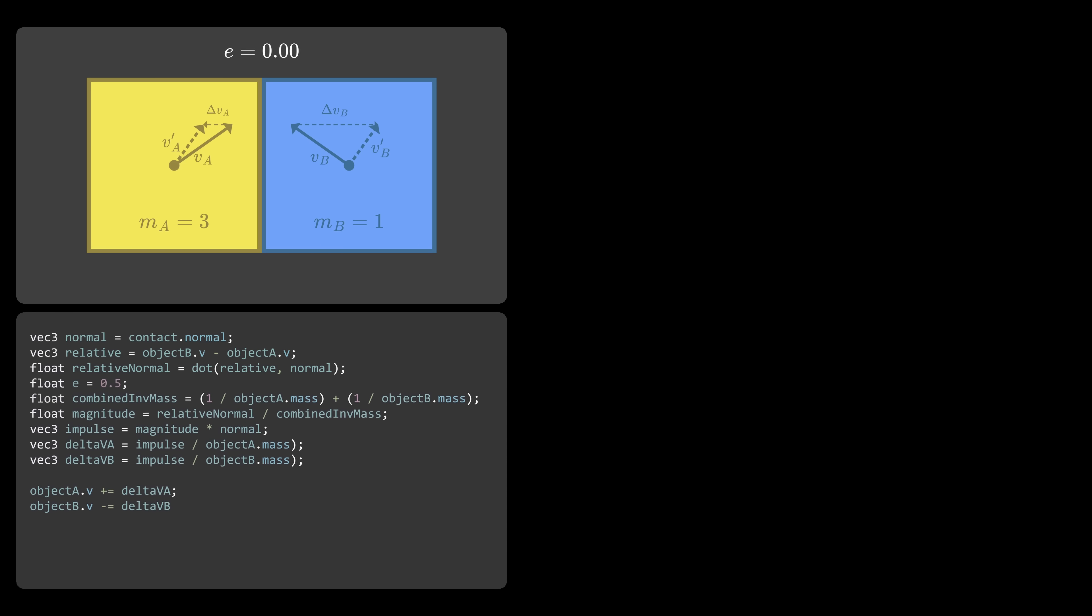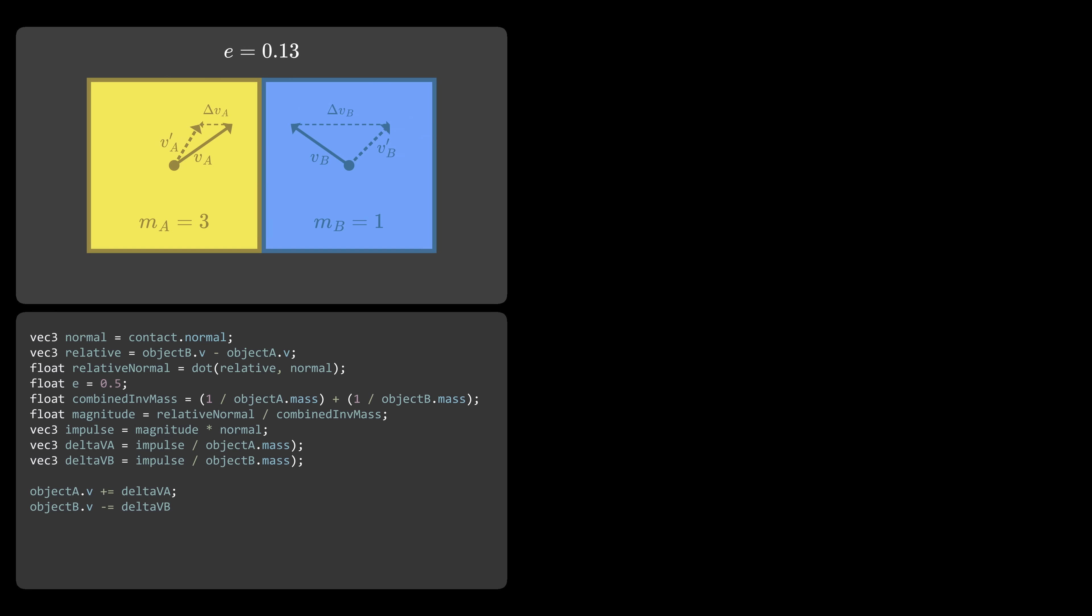Restitution is a value that controls how bouncy a collision is. It usually goes from 0 to 1. 0 meaning no bounce at all, 1 meaning objects bounce off with full energy. To apply this, we simply add this factor to the equation.